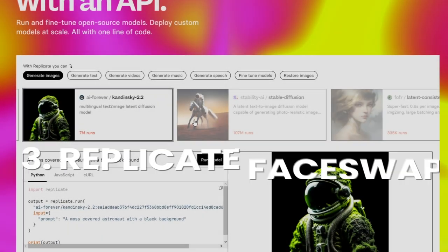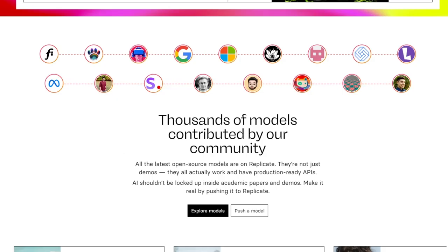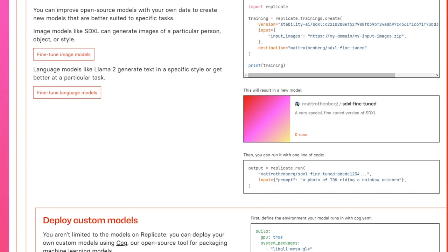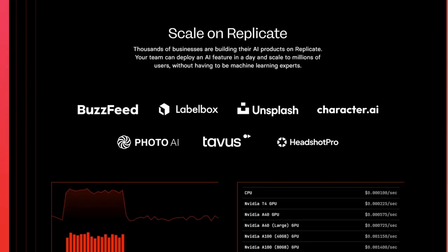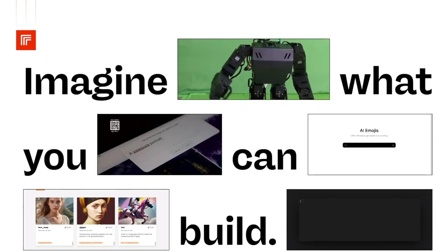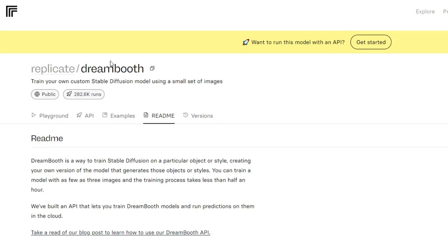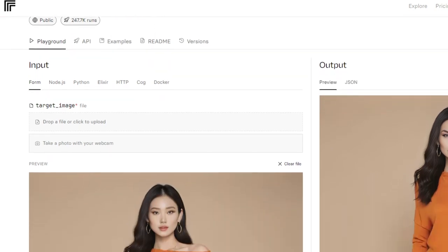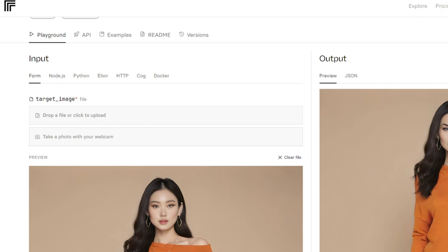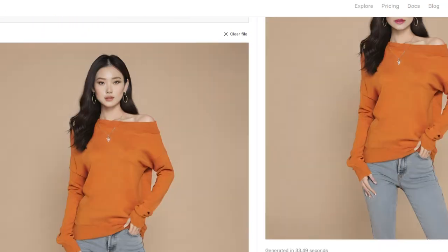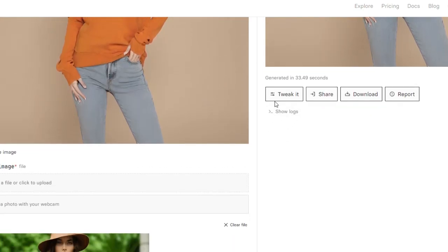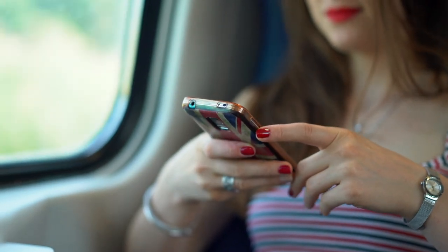Tool 3: Replicate Face Swap. For the AI aficionados among us, we have Replicate Face Swap. This platform isn't just one tool — it's a whole playground of AI magic, letting you explore a vast library of face-swapping techniques. Feeling artistic? Try the Dreambooth Face Swap for creative, abstract morphs. Want to see yourself in that blockbuster action scene? OmniSwap will seamlessly place your face onto any movie character or historical figure. The possibilities are truly limitless, and with Replicate's user-friendly interface, even tech novices can unleash their inner AI artist. Just remember — with great power comes great responsibility. Use your newfound morphing abilities wisely.